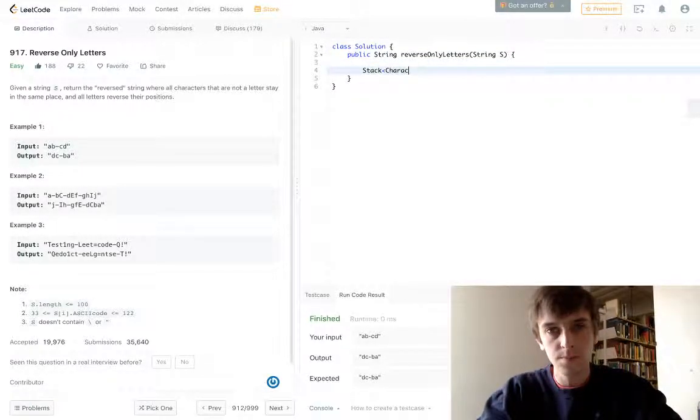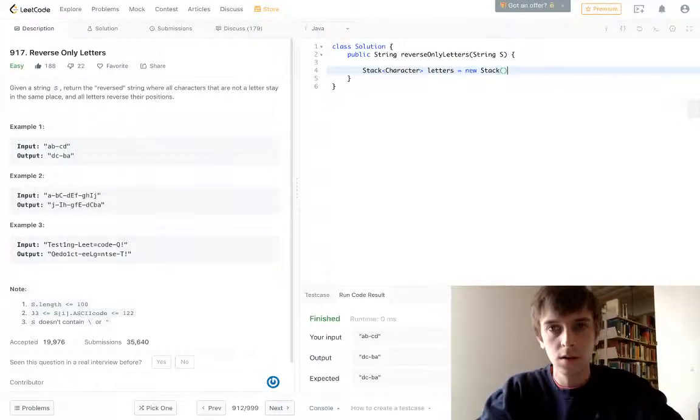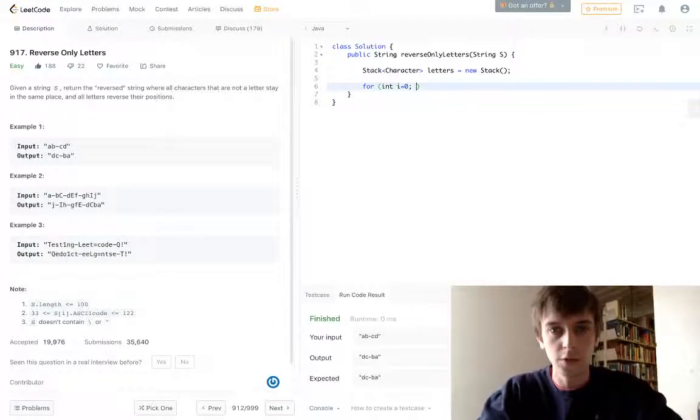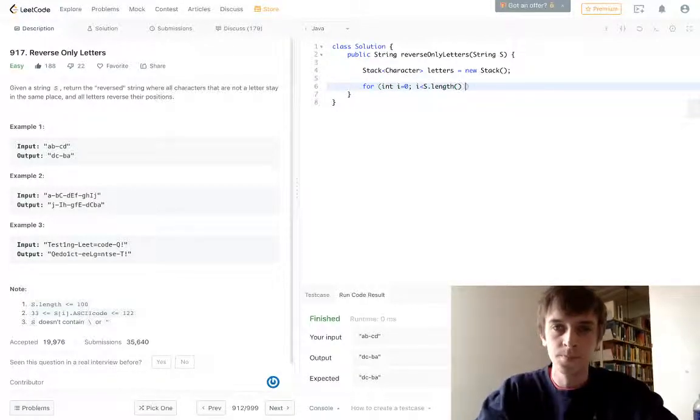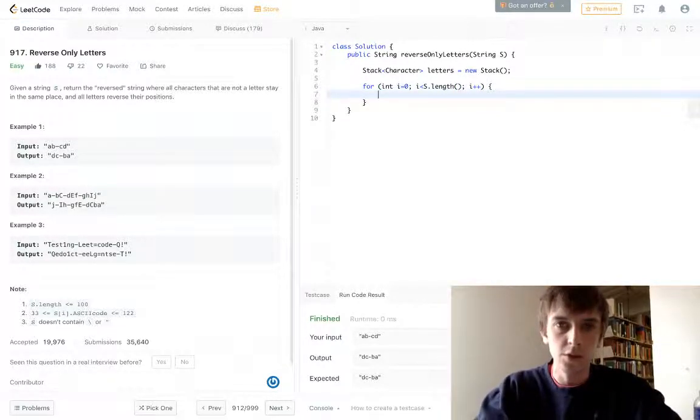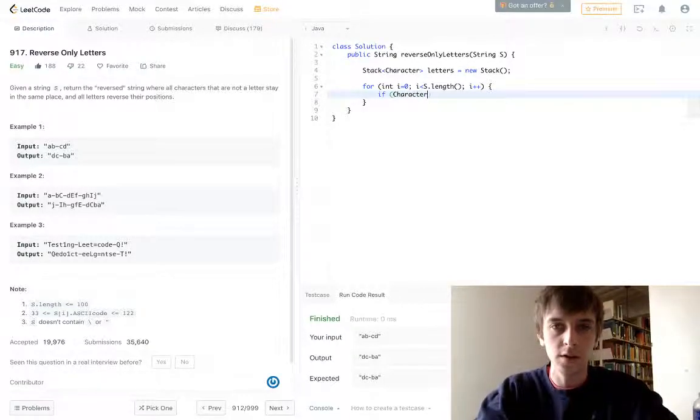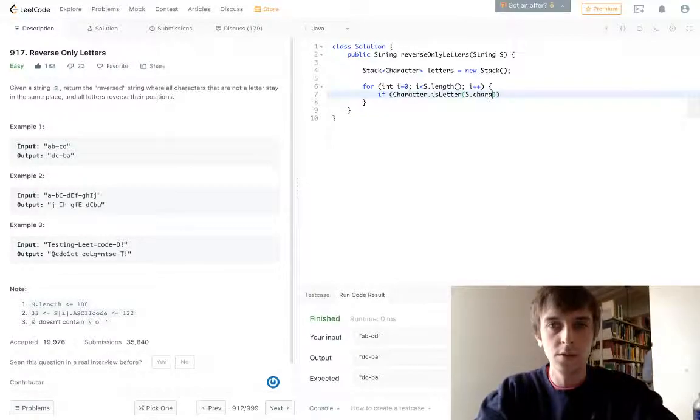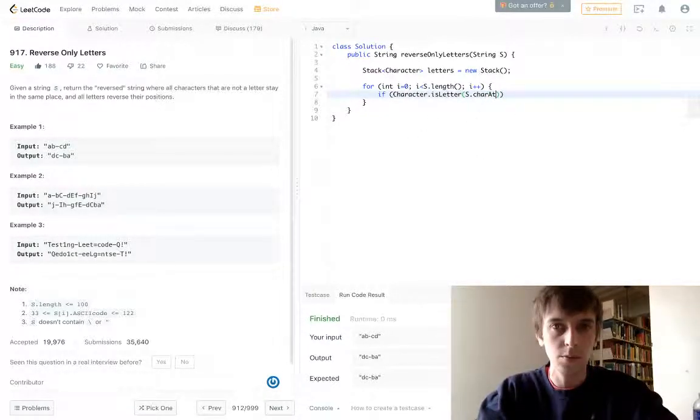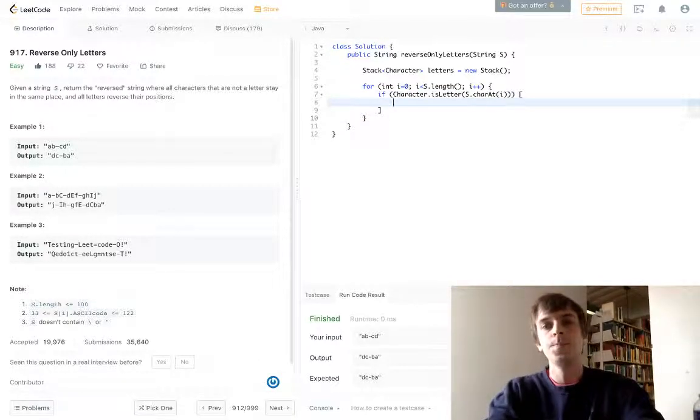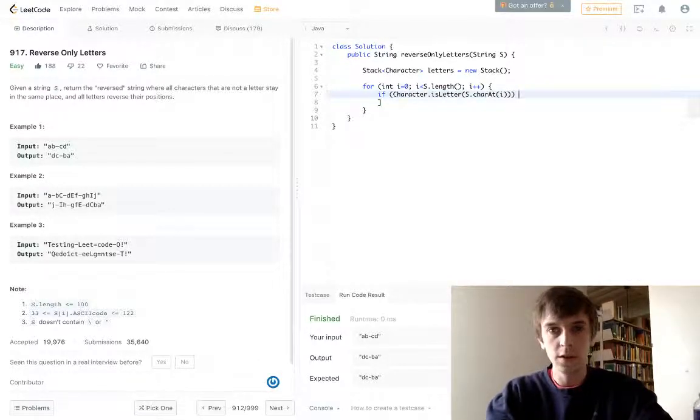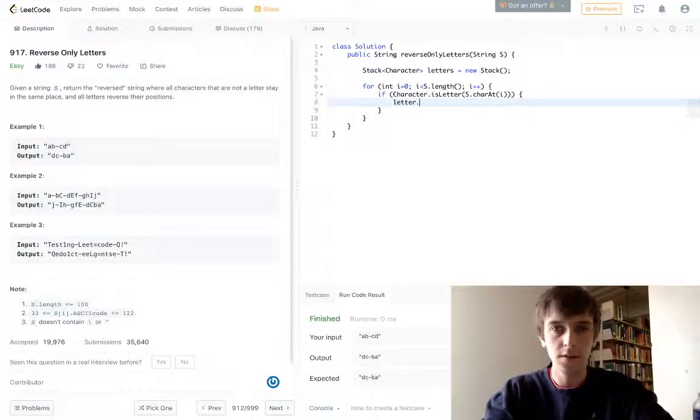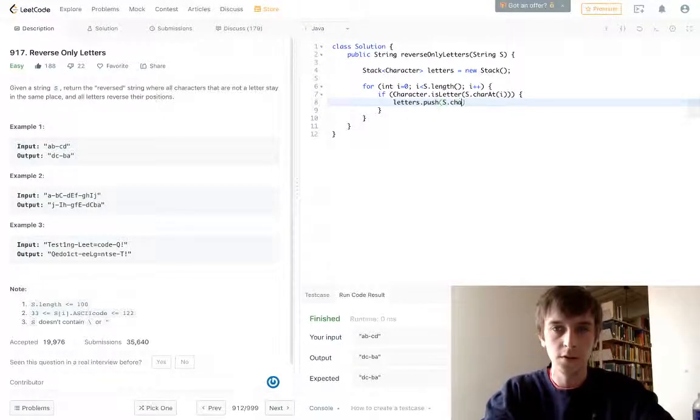We're going to have a stack of characters. Call it letters equals new stack. Then we'll just loop through the string. We're going to do two loops through the string. And then we're going to do a check. If character.isLetter, that's where this character class is useful, because you can literally just call the method isLetter and determine whether a character is a letter. So if the character is a letter, then we're just going to push it onto the stack. Otherwise, we're not going to do anything. Letters.push s.charAt(i).